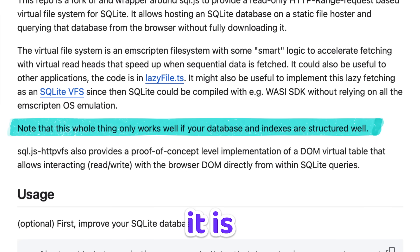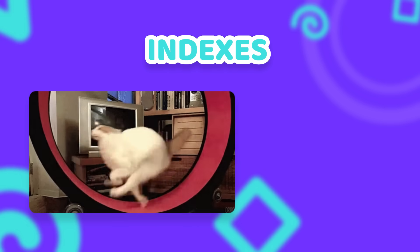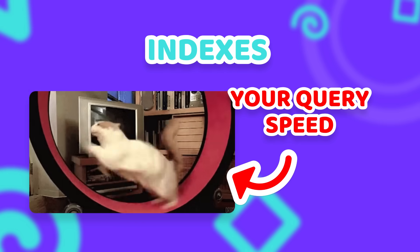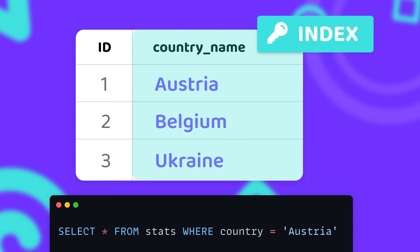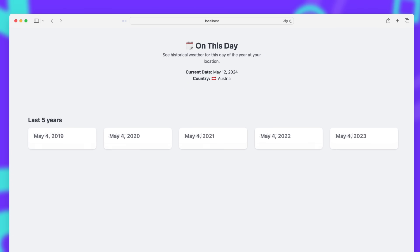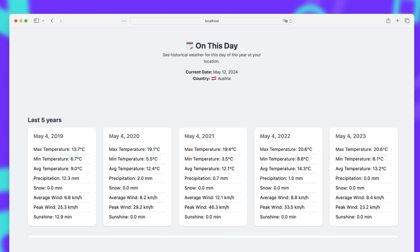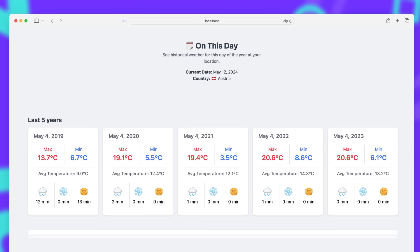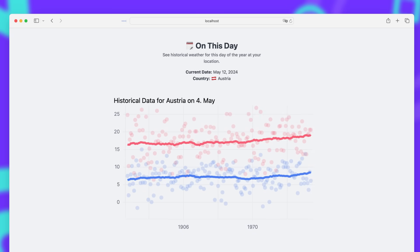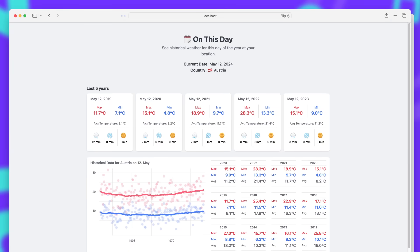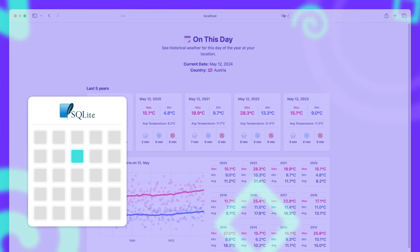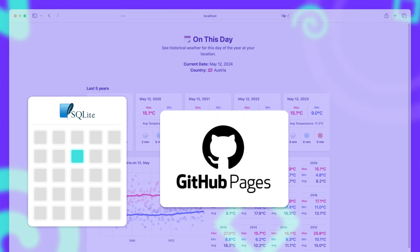This only works well if your database indexes are structured correctly. If you don't set any indexes at all, it simply loads everything. Indexes are a way to optimize database speed for things you search on a regular basis — for example, if you have a country column and search by country a lot, you should create an index for that column. After creating indexes, it loads much faster and fetches far less data. So I could finally start building the project — querying the last 5 years and showing temperature, rain, snow and sunshine statistics, plus a chart displaying the full history filtered to the current day, with averages. The website adapts to your location and current day, loading only the data actually needed, with no server-side computing.